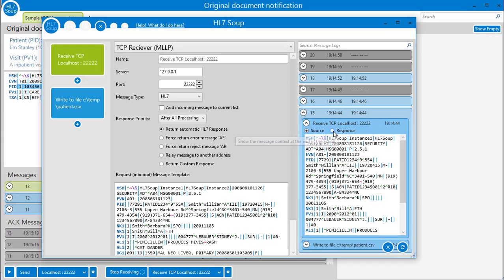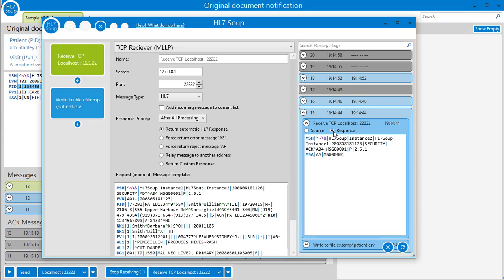Each of the activities are also expandable so you can view the source message, response message and if we had any errors, they would show and list the details here too. All this is available right in the workflow designer screen to help you build, debug or troubleshoot your workflows.